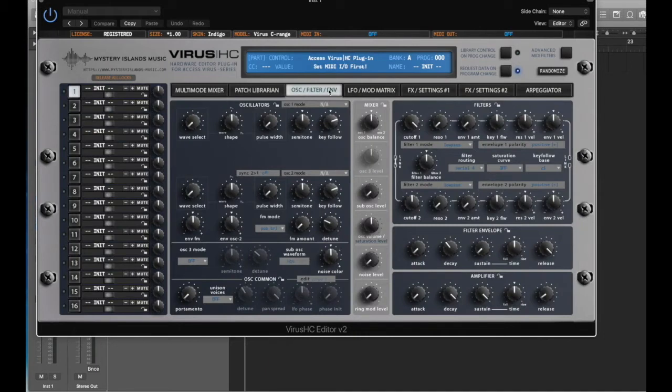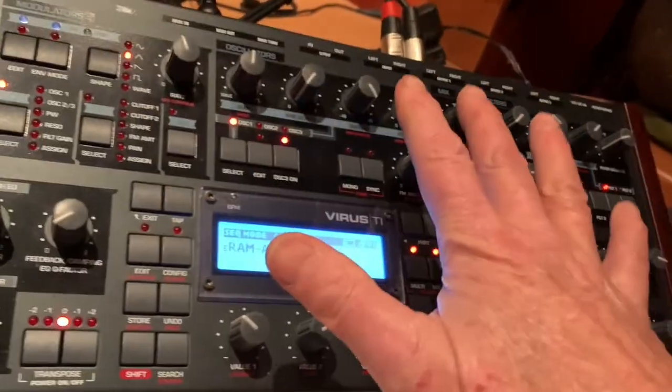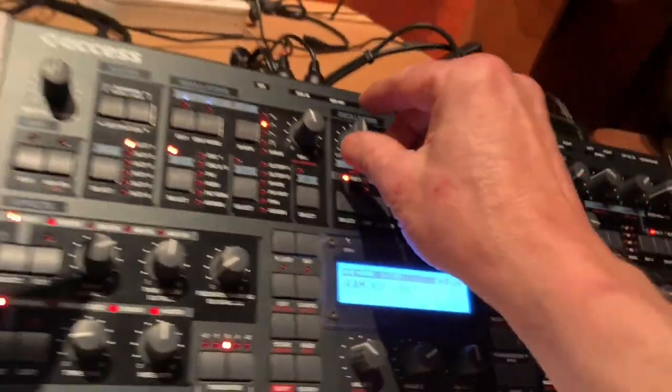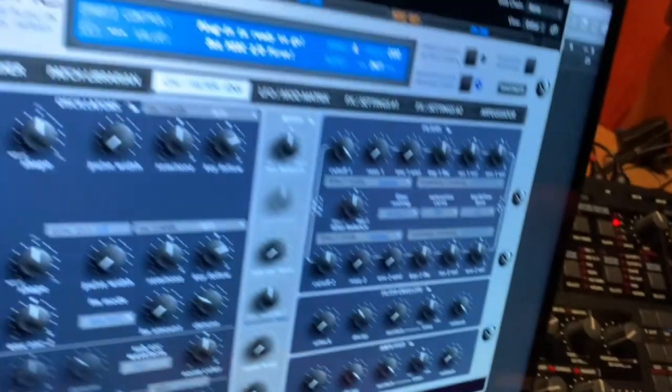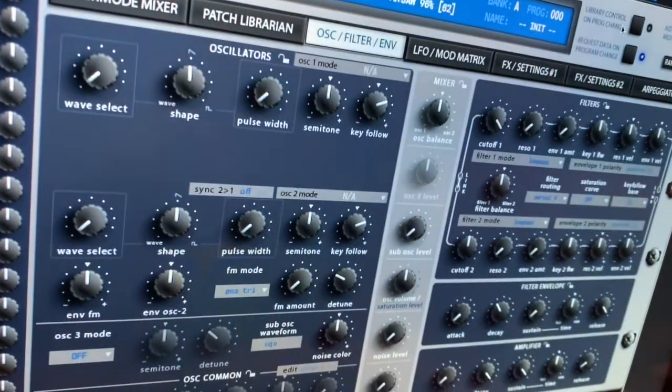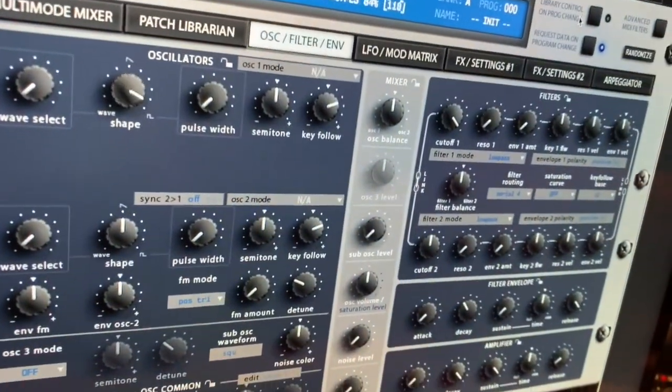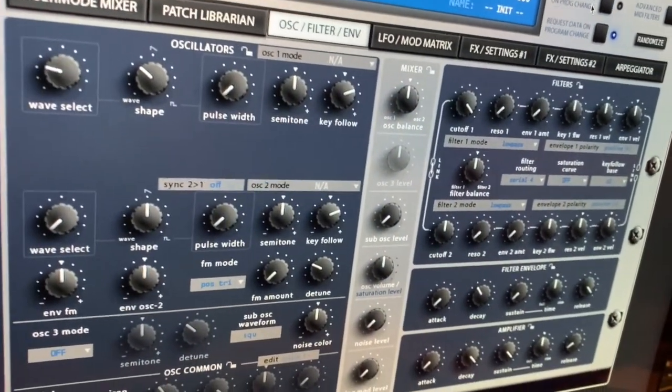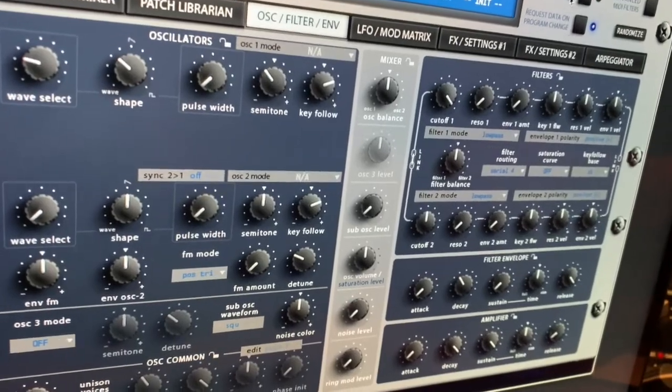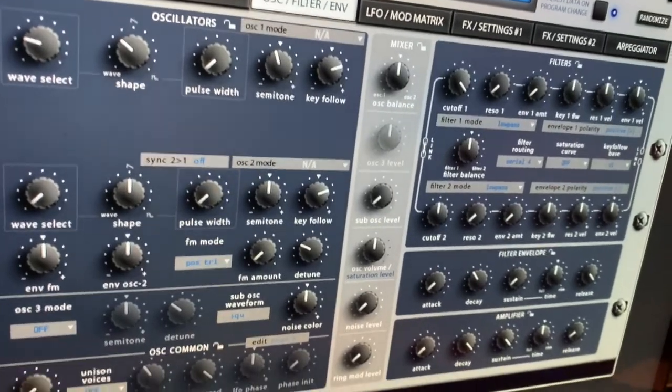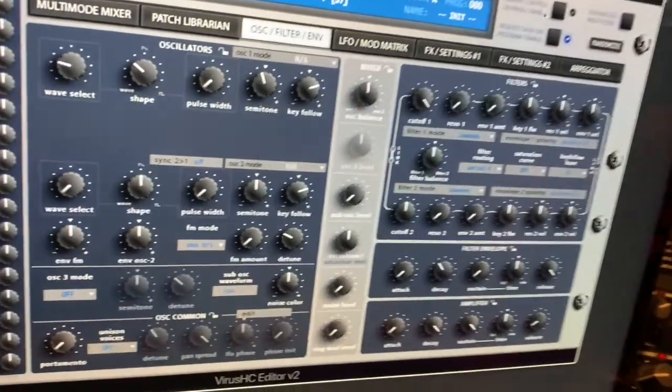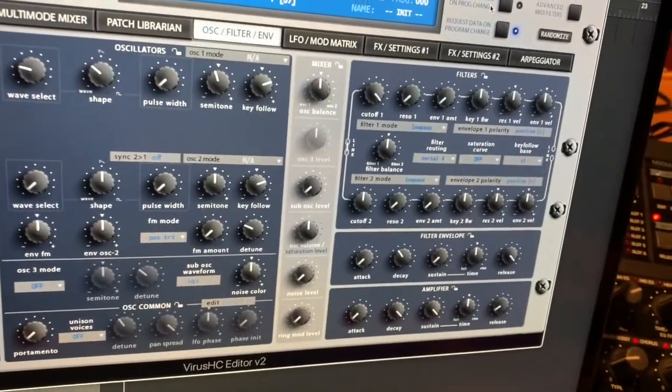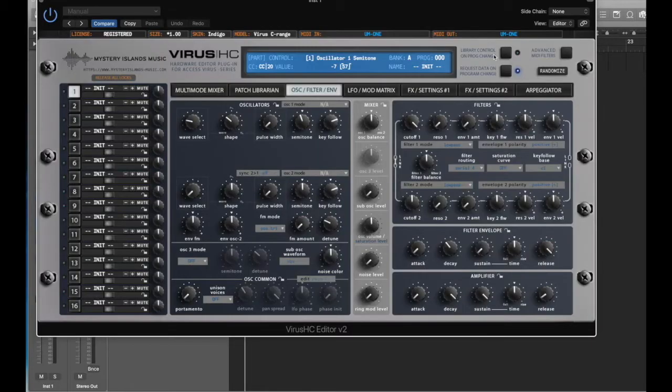The other thing you're going to see here is I've got the hardware here. When I grab a knob and tweak it, you'll see it moves on the software so that you can actually see what parameter you're moving and affecting, so they do actually work really nicely integrated together.